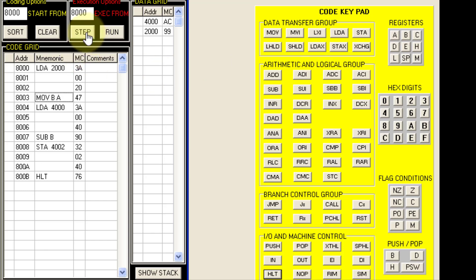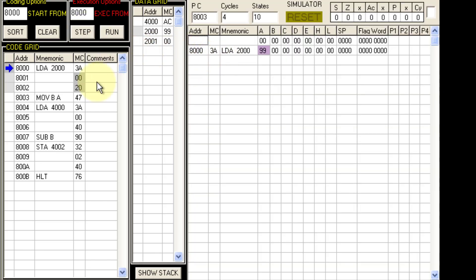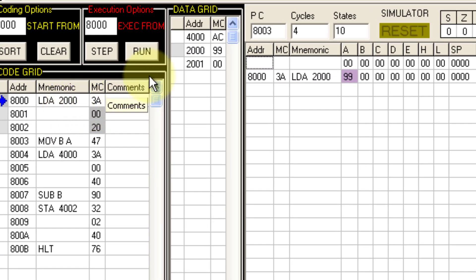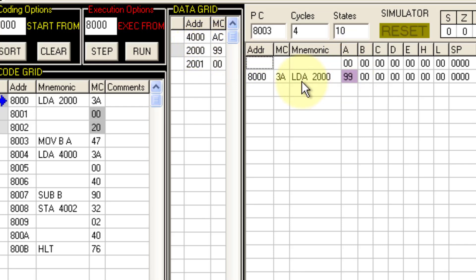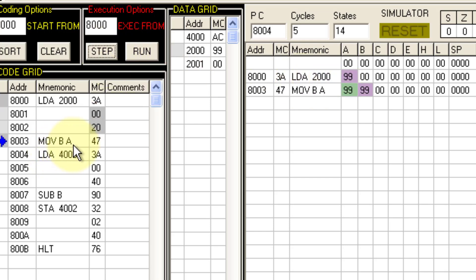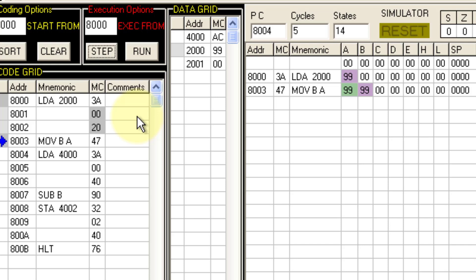Let us execute the code step by step. With the first step, LDA 2000: the data at memory location 2000, which is 99, gets loaded into register A. LDA stands for Load Accumulator Direct. With the next step, we transfer the contents from A to B because we need to fetch the other data from 4000 as well. So we first fetch Q (the subtrahend) and store it into B.